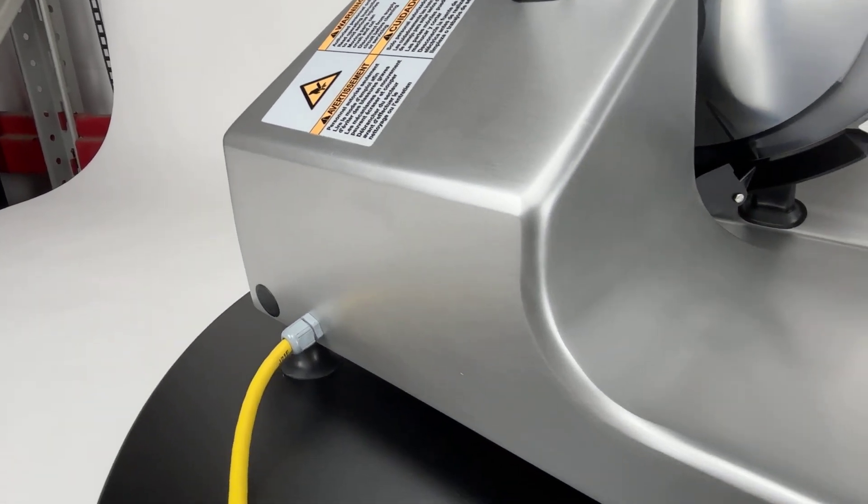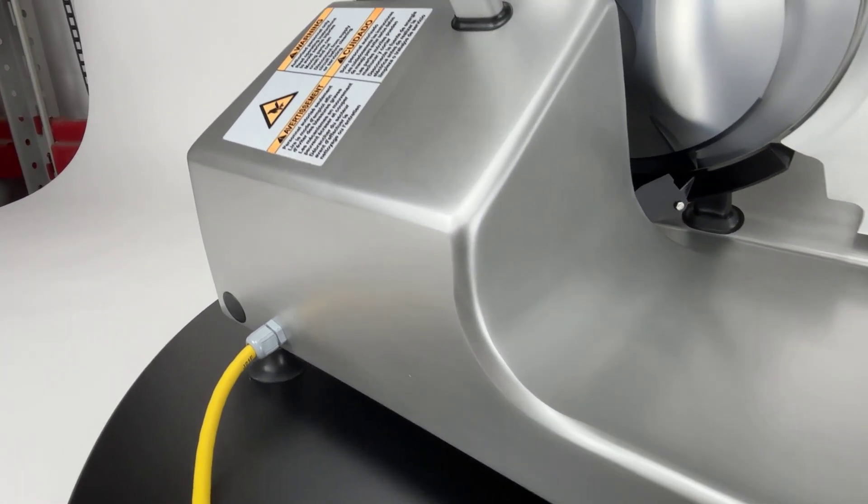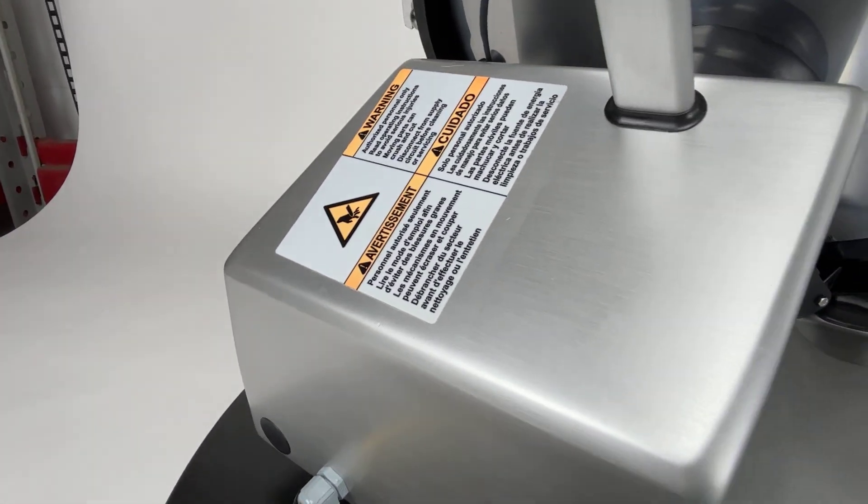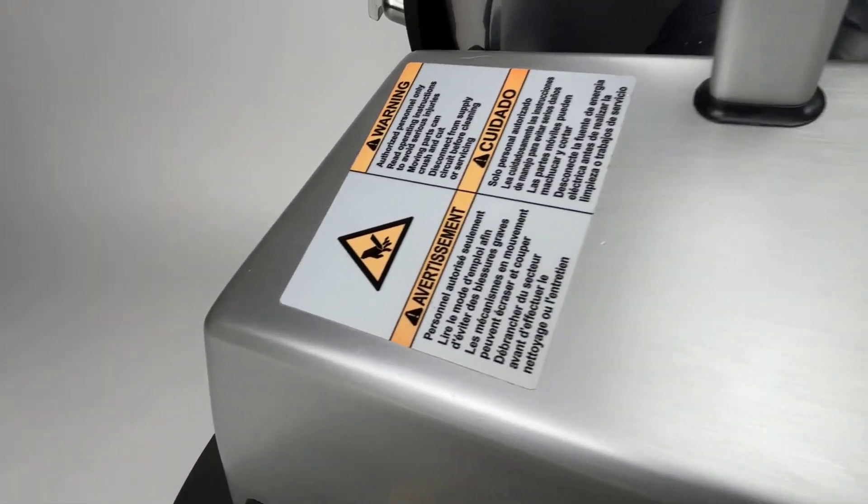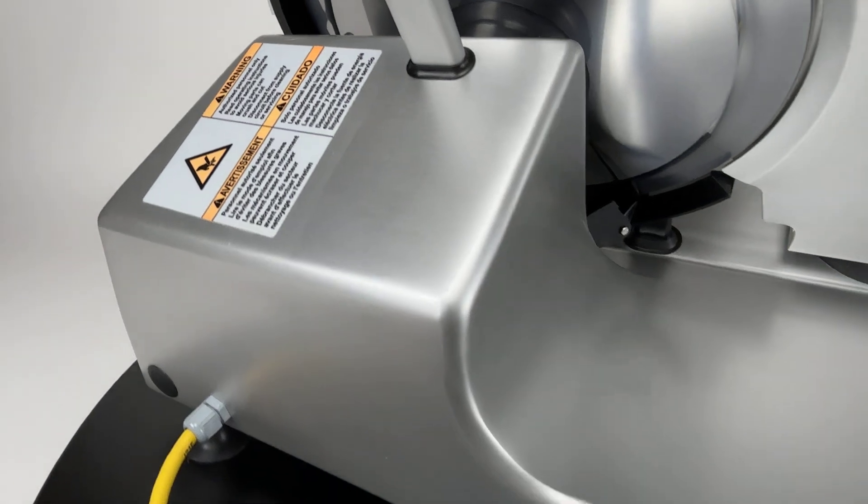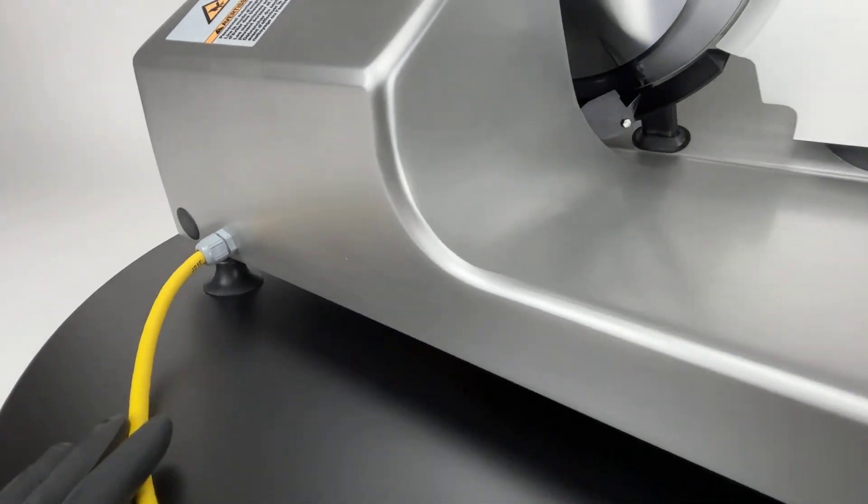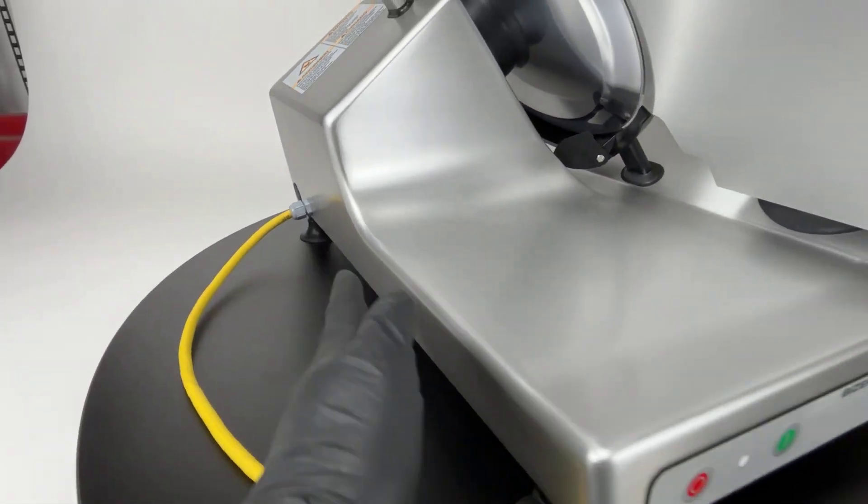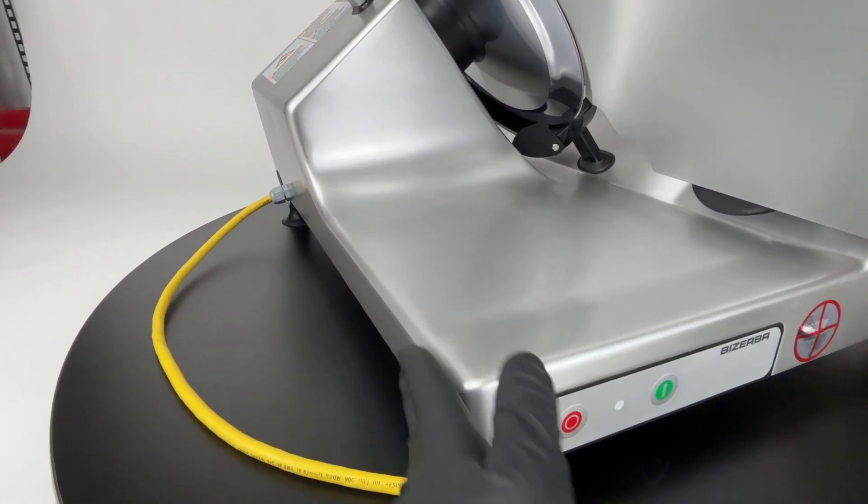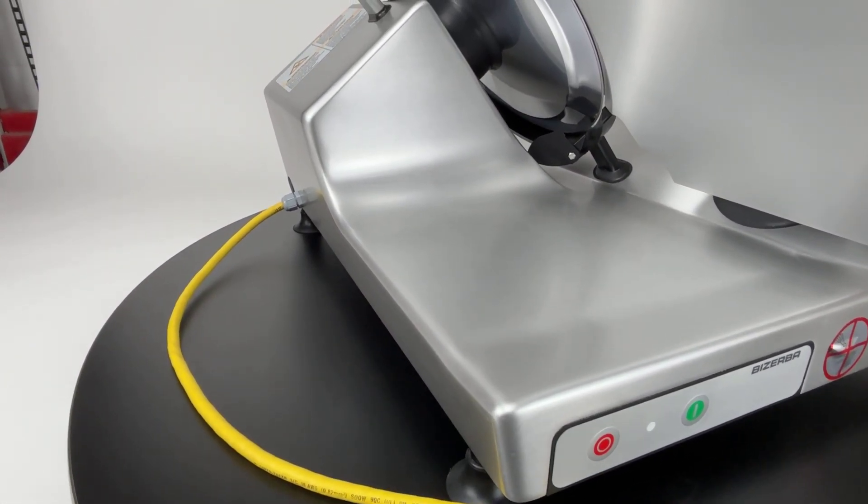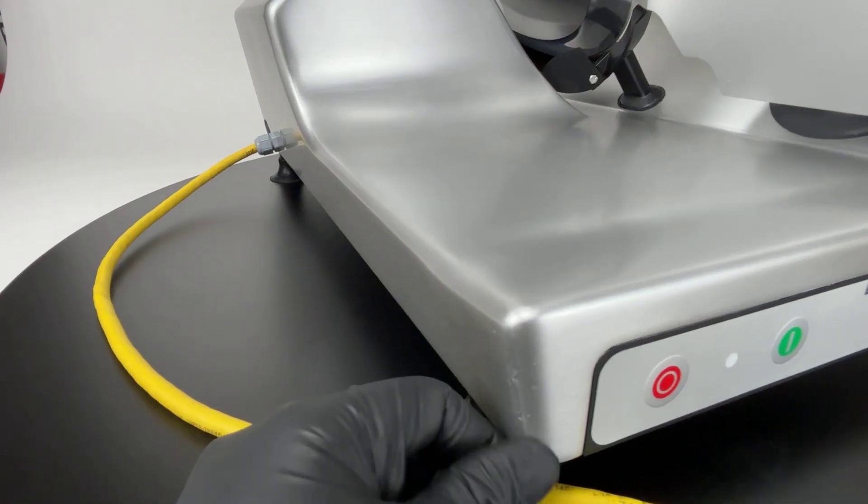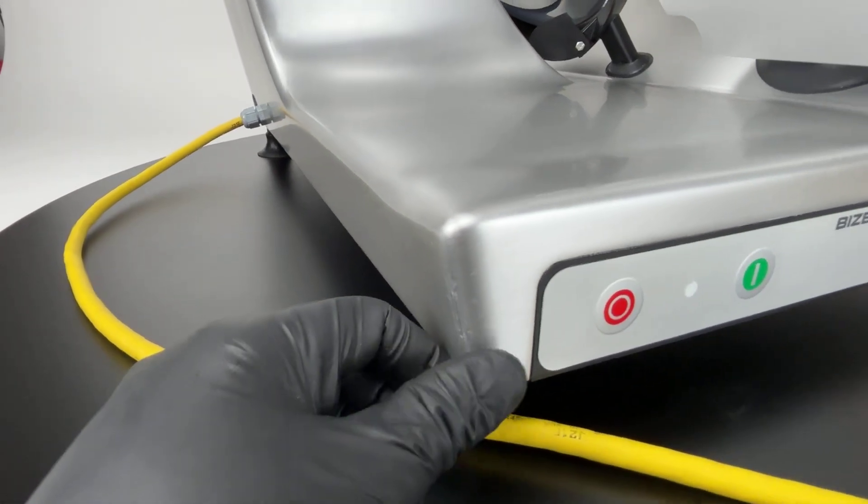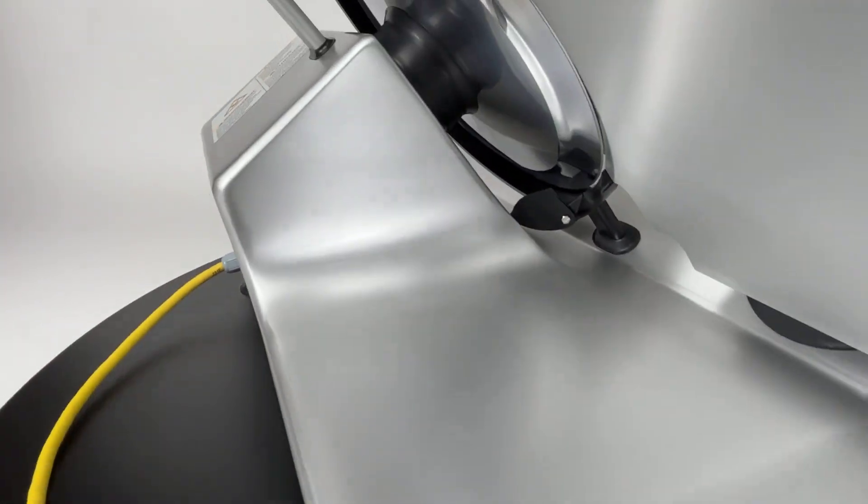So this slicer is in really good shape. It is a 2022, so it has very little use. You see here, there's almost no marring on this side, which is typically where you see most of the damage. It's on this left side for some reason. A little bit of nicks on the corner, but honestly, nothing much.